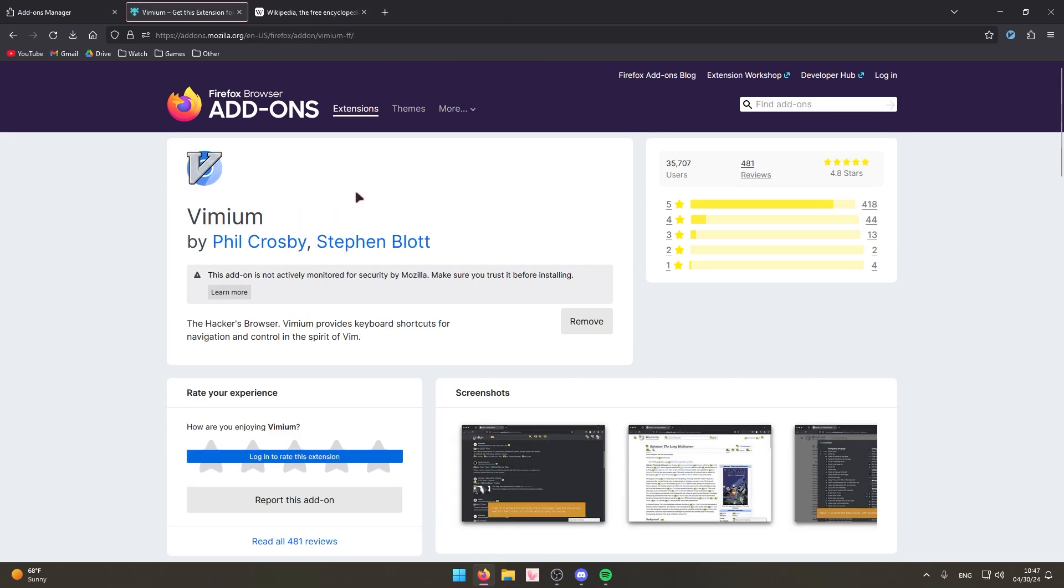All right next up we've got an extension called Vimium. What this extension lets you do is it basically lets you, I guess the word would be teleport using your keyboard. Basically this extension lets you not have to use a mouse to navigate the web.